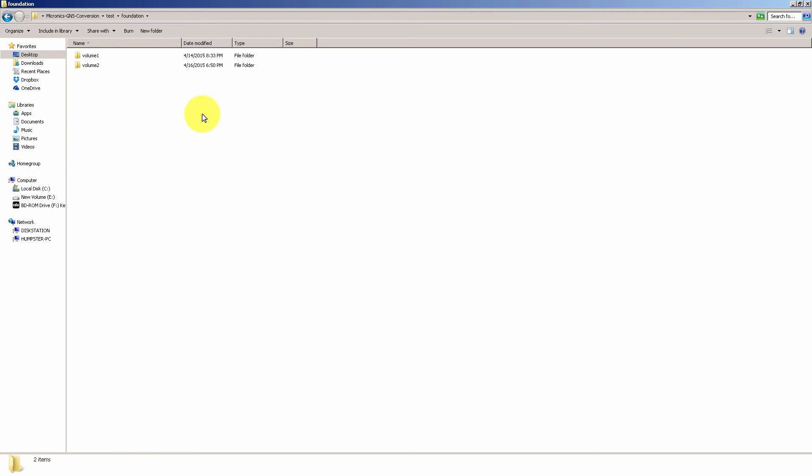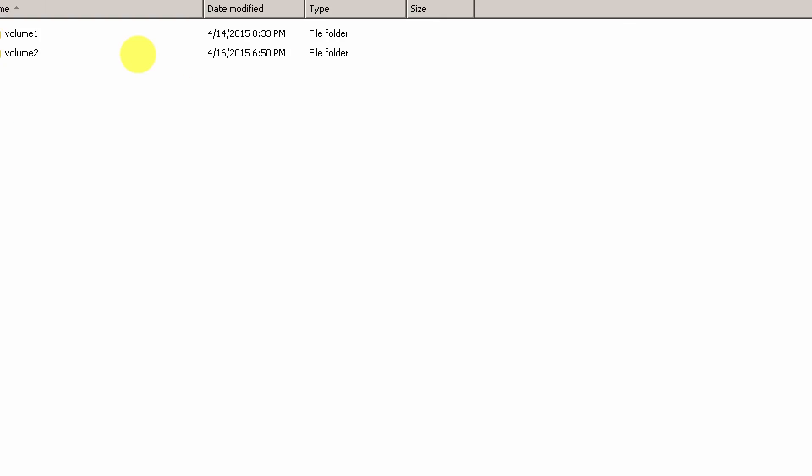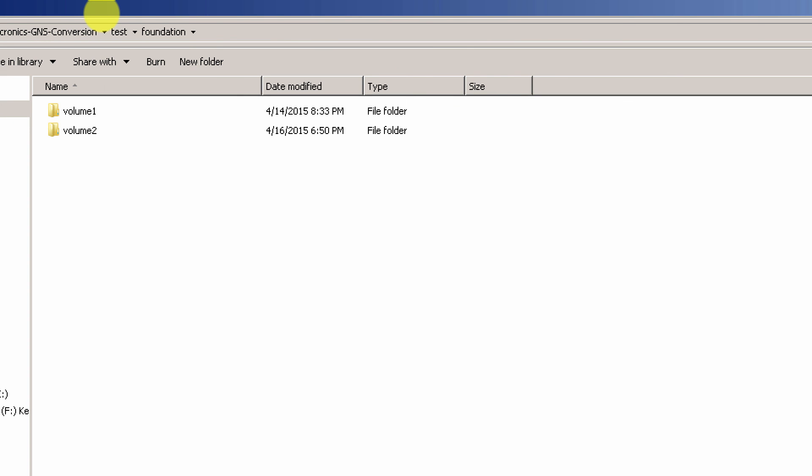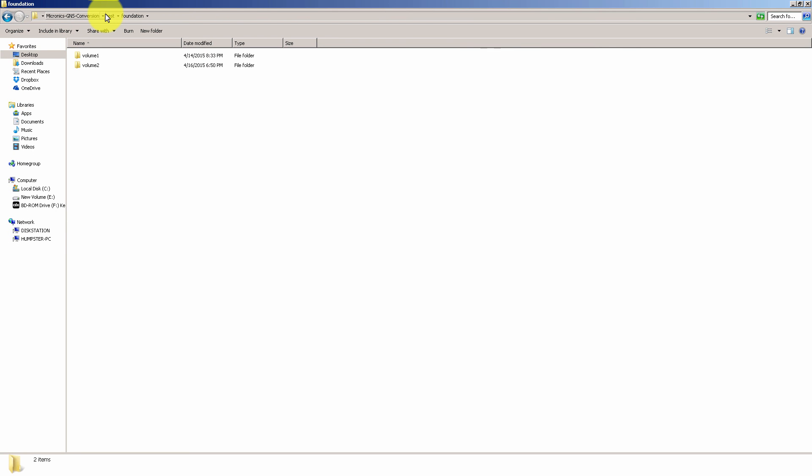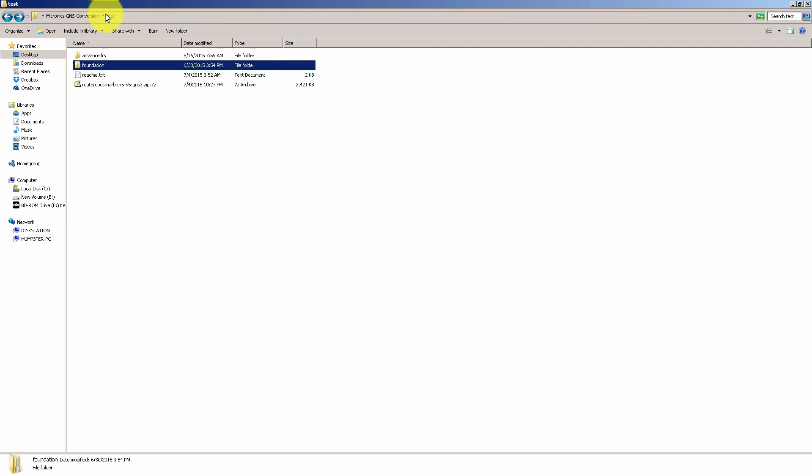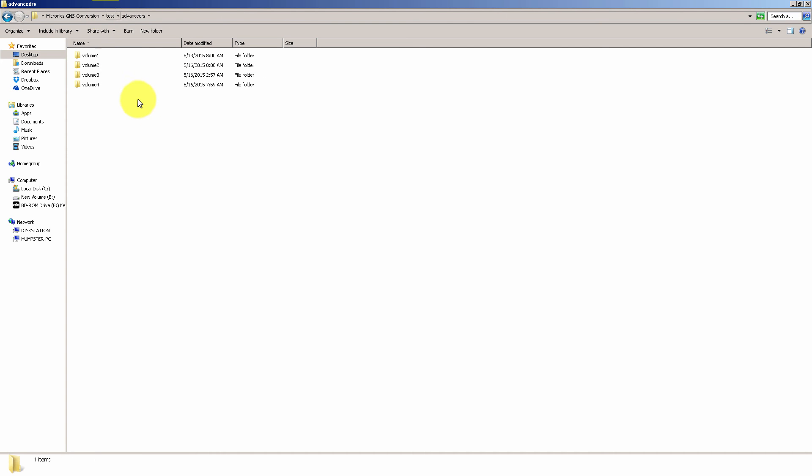Inside the foundation workbook you're going to get volumes 1 and 2 for configs. Now you're not getting the workbooks themselves. You've got to buy them and I highly suggest that you do buy them. And then we've got advanced route switch which is in four volumes.